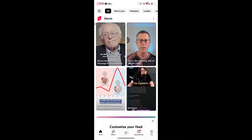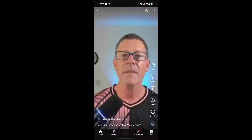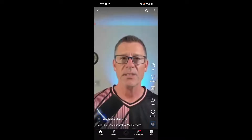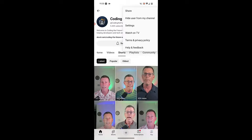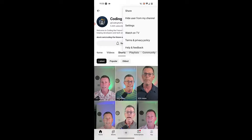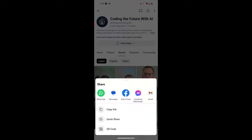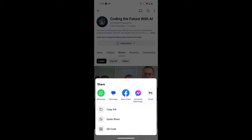Here we are on YouTube. I'm going to click onto one of the Shorts and click on the channel name. It doesn't matter how you get to the channel, but then in the top right you'll see the three dots — click on that, then click on Share. Once you've clicked on Share, click on Copy Link, and that is going to copy the link to your internal mobile clipboard.